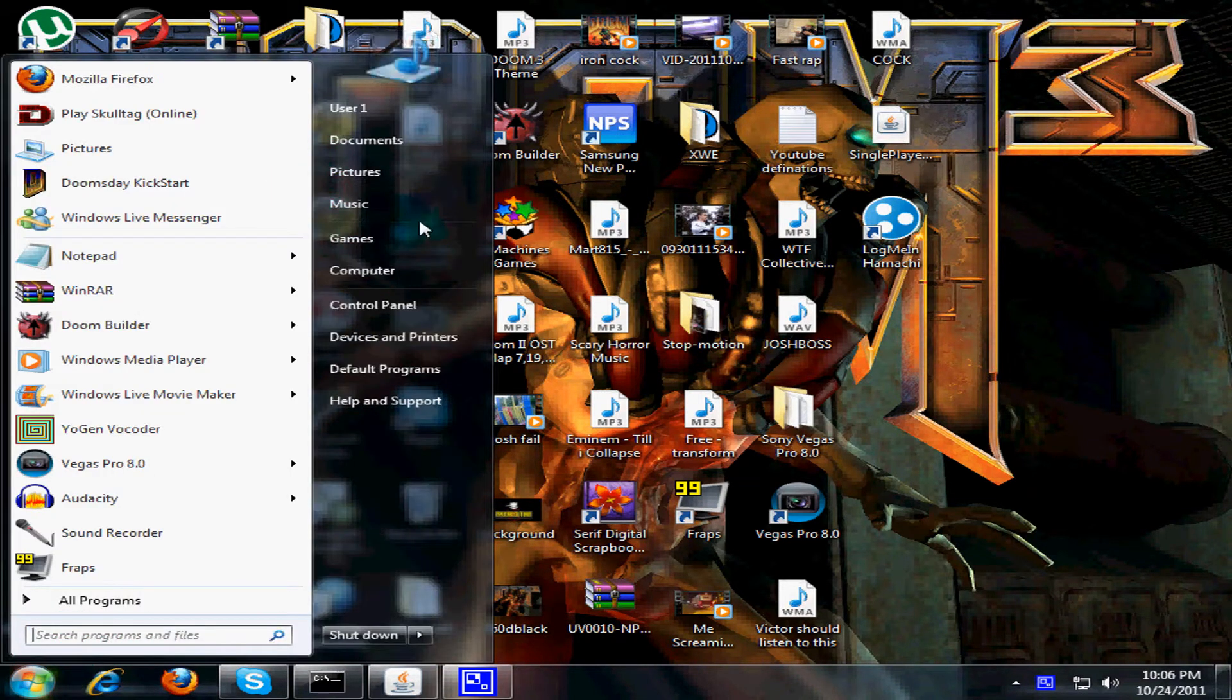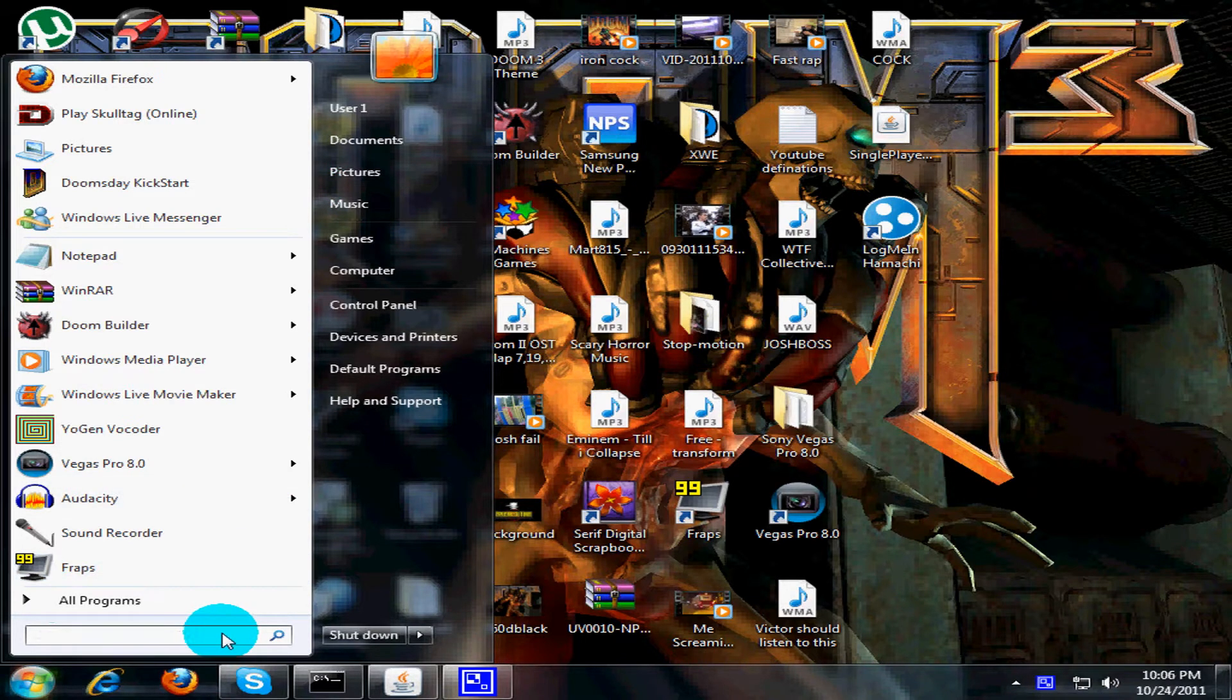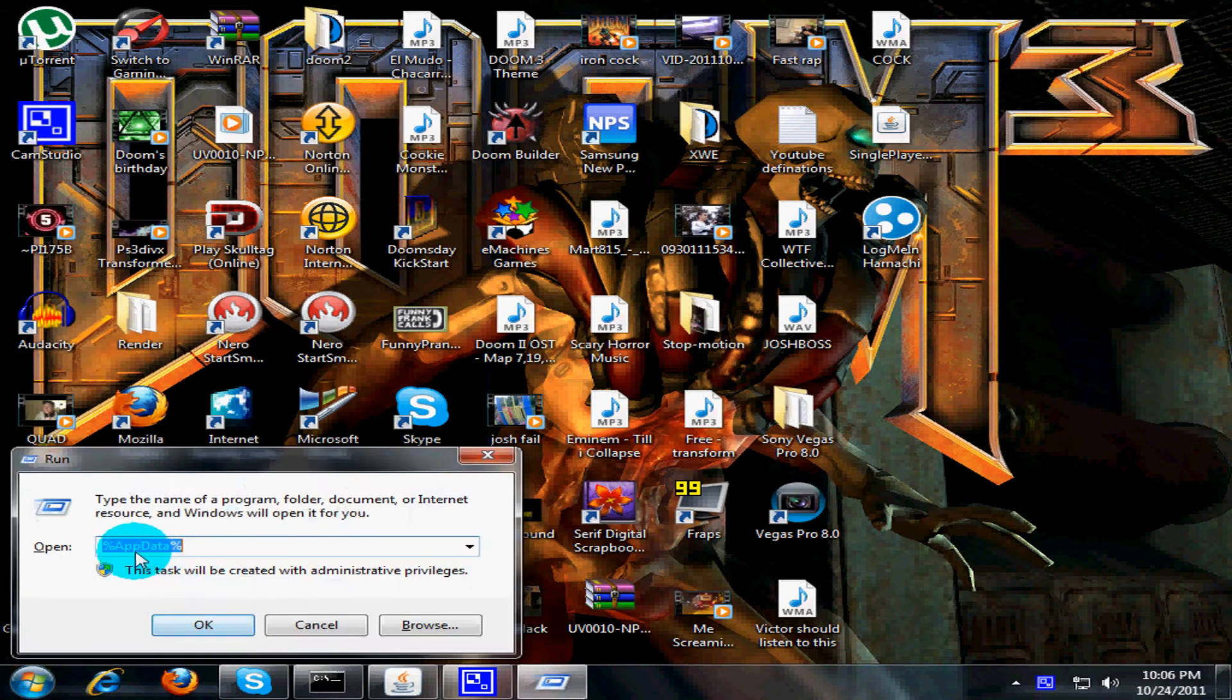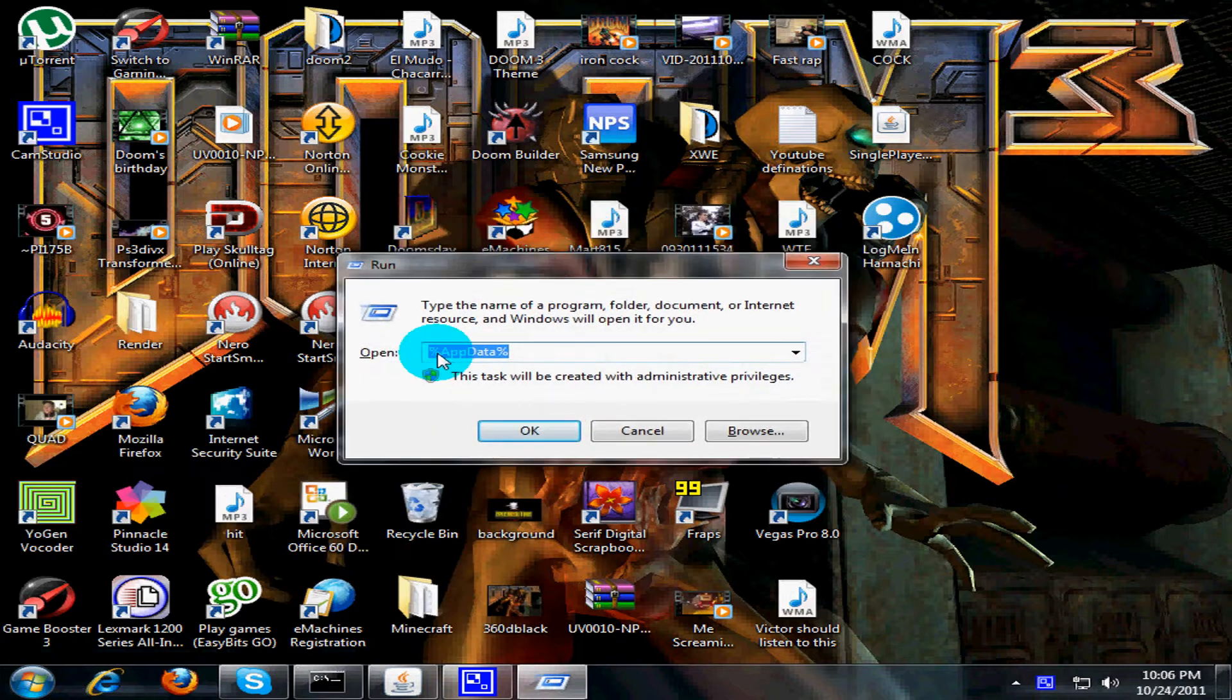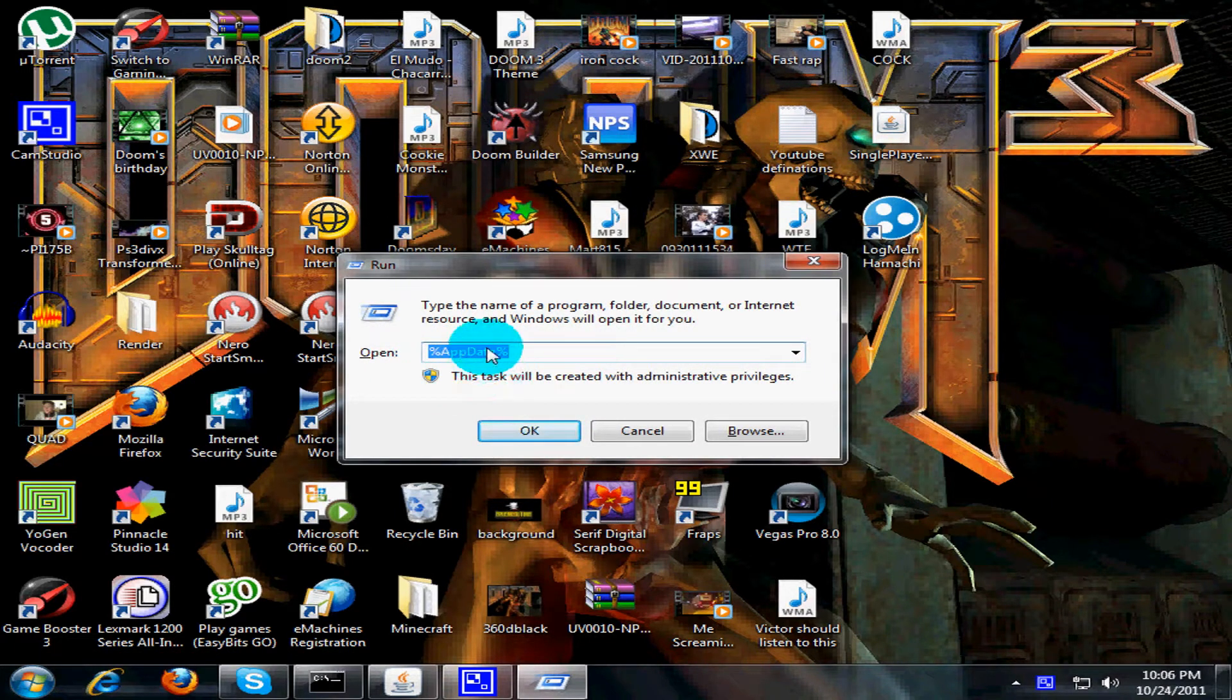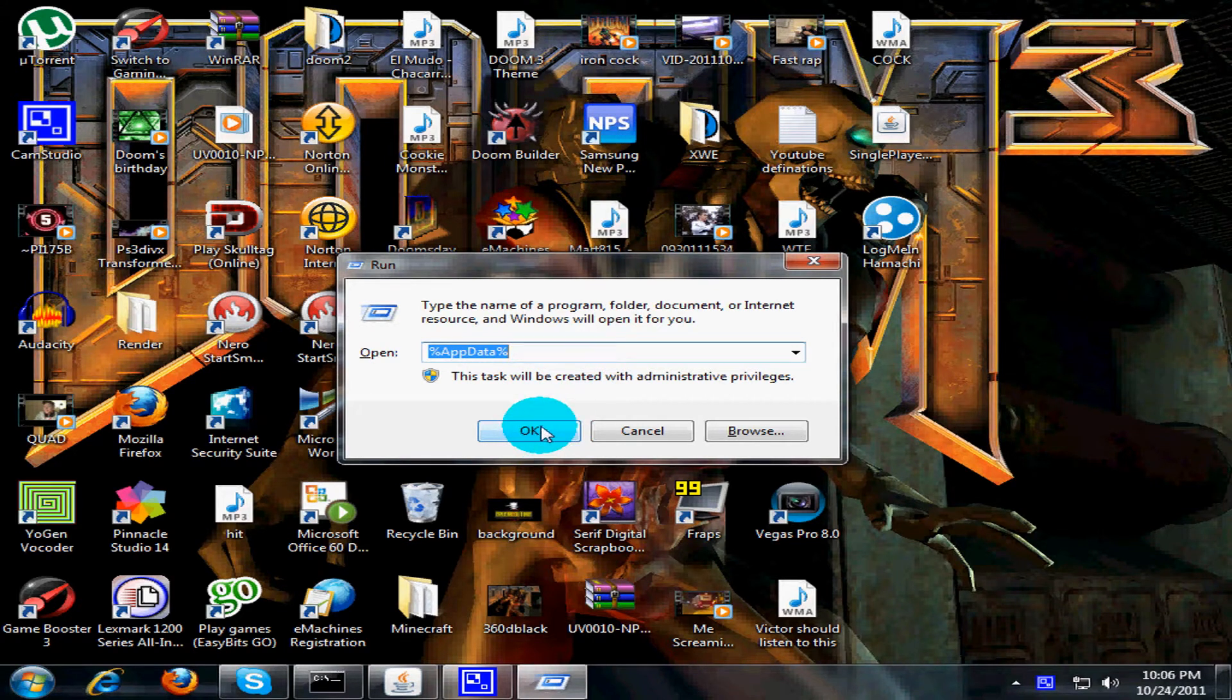I don't know how to do it with anything other than Windows 7, but for Windows 7 you go here, you put run, and then you put %appdata% as it is written here - percent capital A-P-P-D-A-T-A percent, or you could just type that instead of using the run dialog.